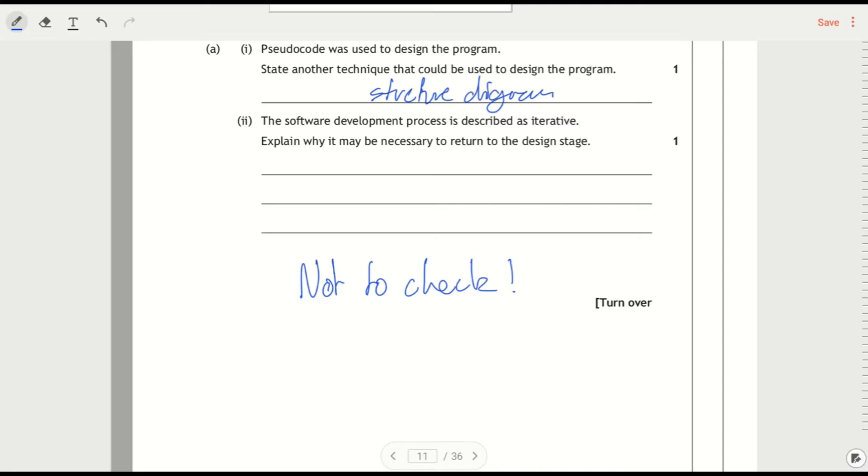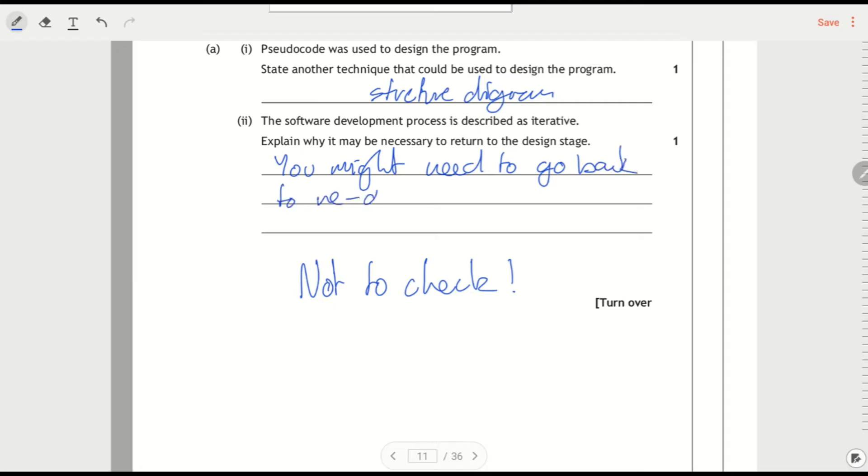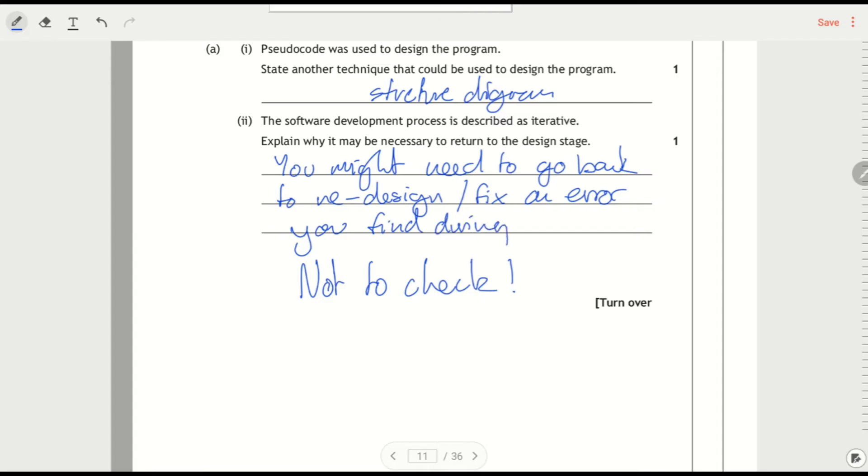So if you're testing it, you might need to go back to redesign, fix an error you find during testing. Notice that not that you've got to the end and saying now I'm going to go back and recheck all my work. That's not what you're doing. It's if you find an error you might need to go back and redo something.